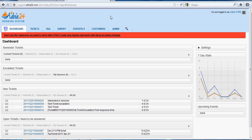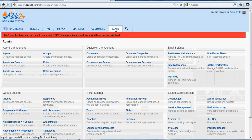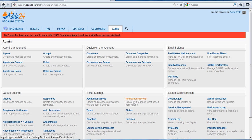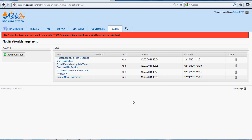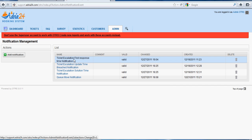For that, we have to go to Admin and click on Notification Event in Ticket Settings, and select Ticket Escalation First Response Time Notification.